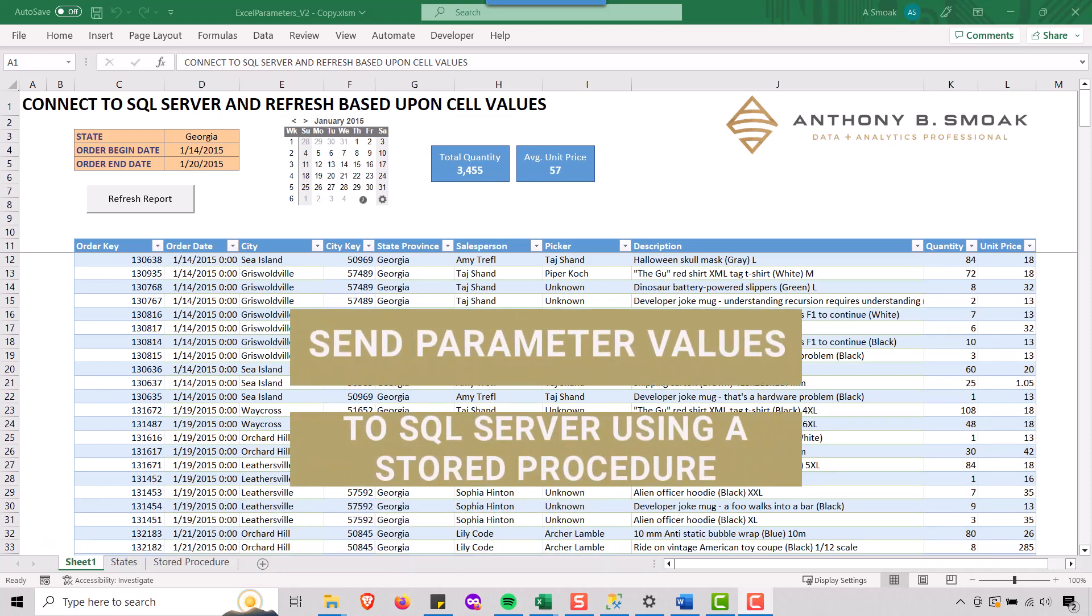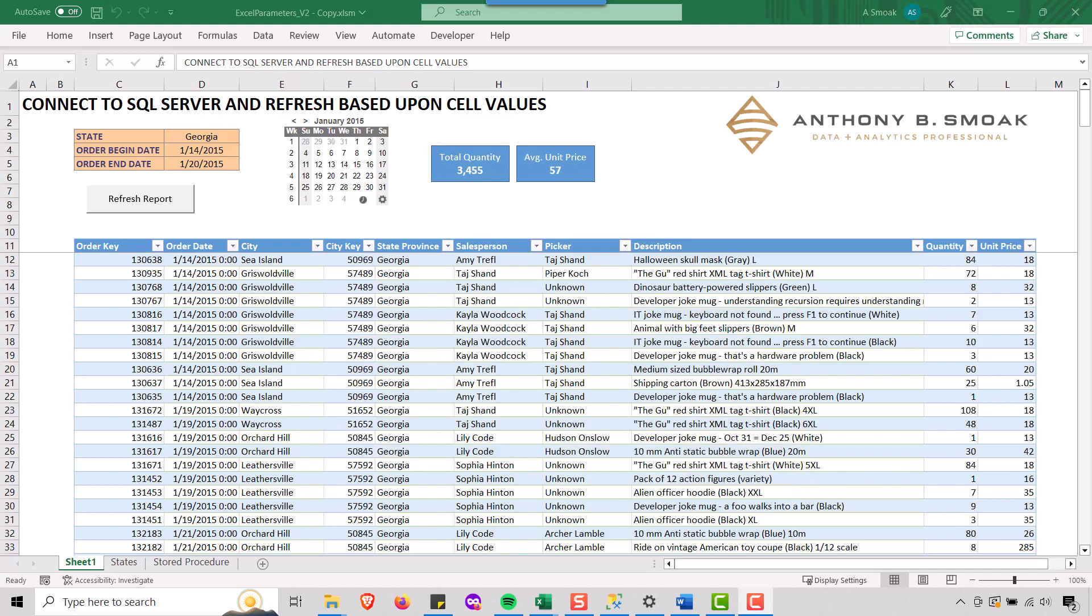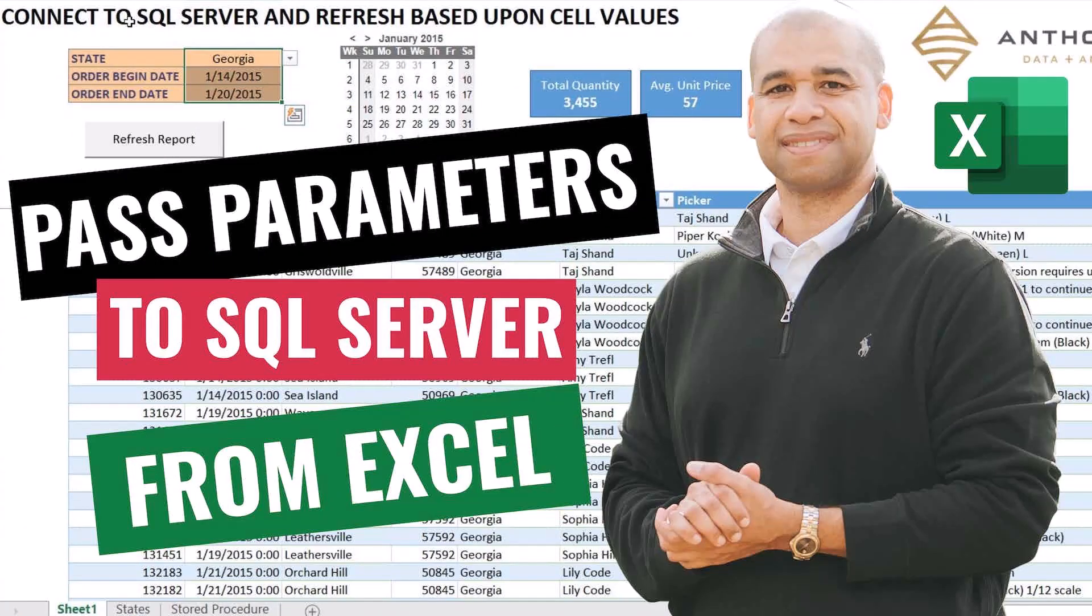So today, we're back in Excel using SQL Server. And so this is a continuation of my previous video passing parameter values from Excel to SQL Server.